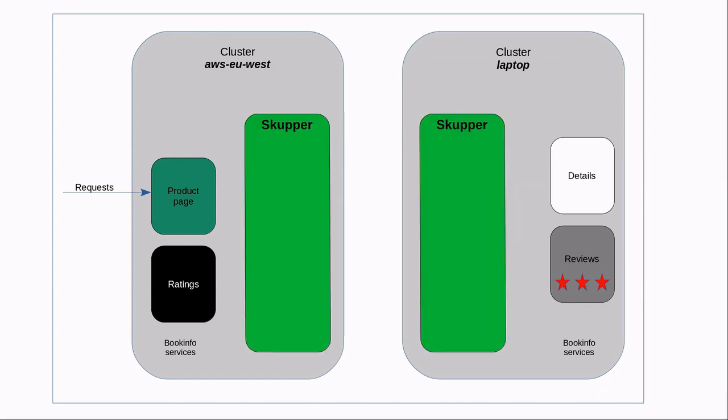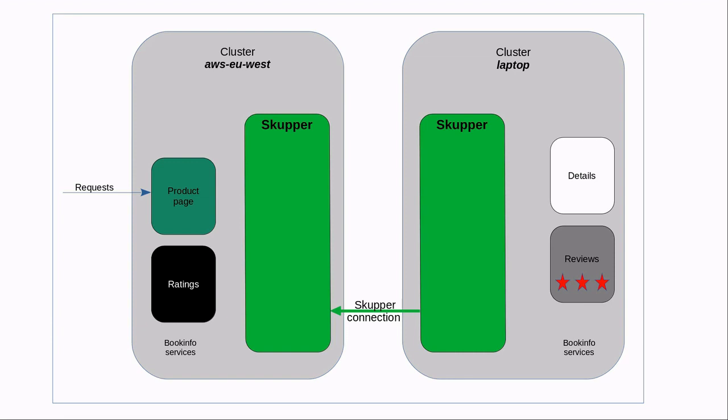Next, we deploy Skupper in each project namespace. This step sets up some infrastructure pieces to allow proxy control and message routing. Then we connect the Skupper instances. This requires two steps. Skupper on AWS creates a connection token that the other Skupper instance can use to connect to it. Then the Skupper on laptop uses the token to connect to AWS.